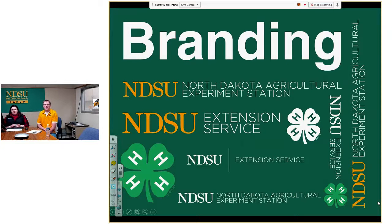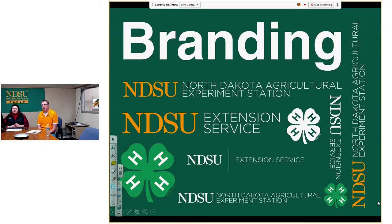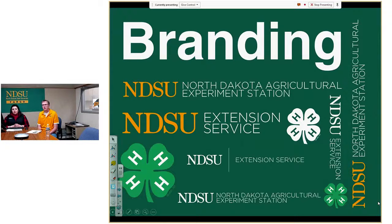The first design principle is branding. This includes using logos such as 4-H, Extension, the Experiment Station, and your county office logos when putting something together. Making sure you brand your pieces lets people know where that information is coming from. When we brand with our logos, people know it's reputable and backed by the land-grant university, so they trust the information we're providing.